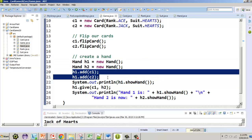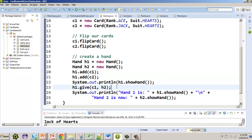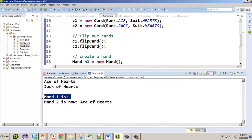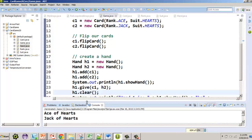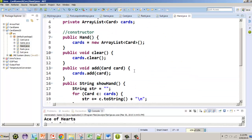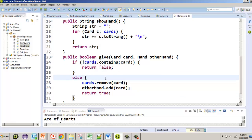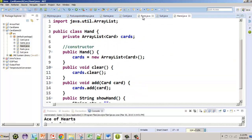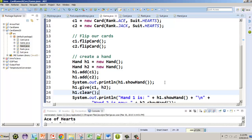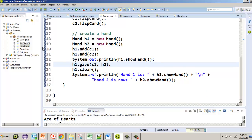We can create a new hand, add cards, and we can also clear out a hand if we want. Let's test h1.clear() — running it again, hand one shows nothing, it's cleared. So our Hand methods are: add, give, clear, and showHand. In the next video, I want to show how to create a deck and start dealing cards, which might even take two videos.